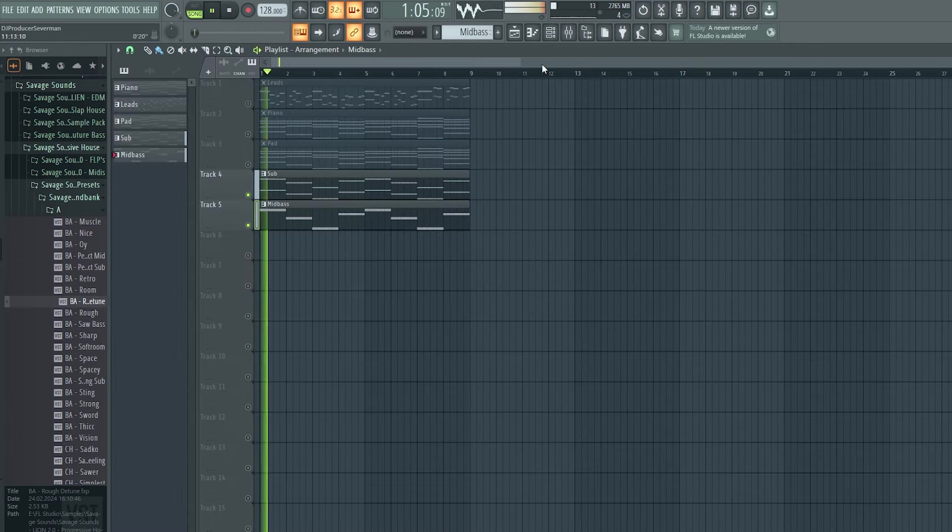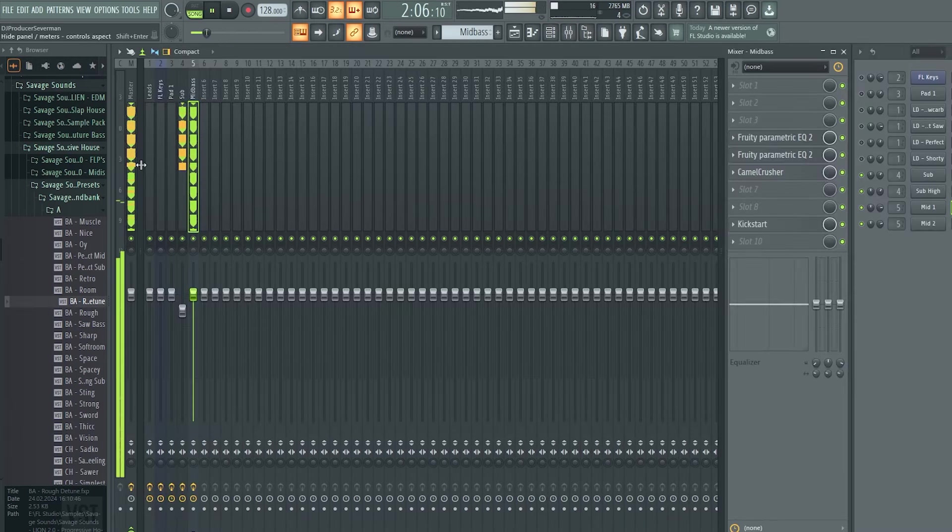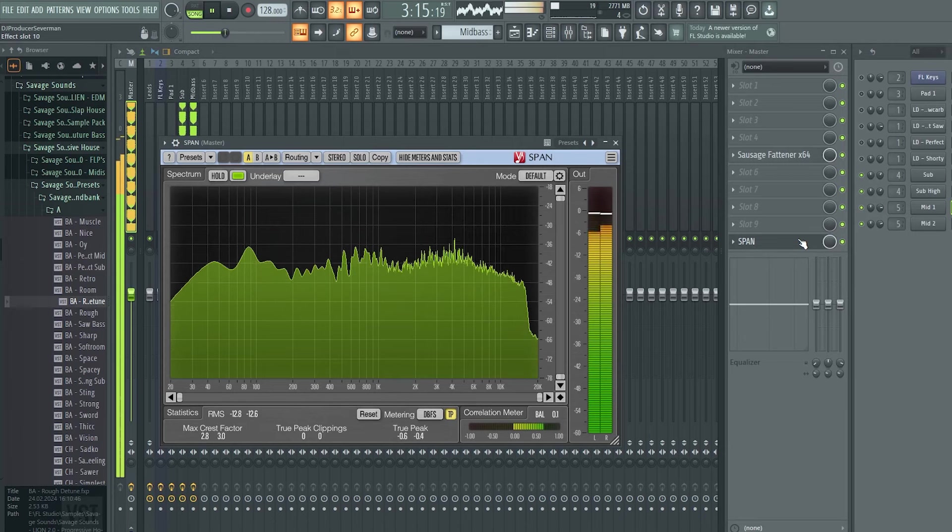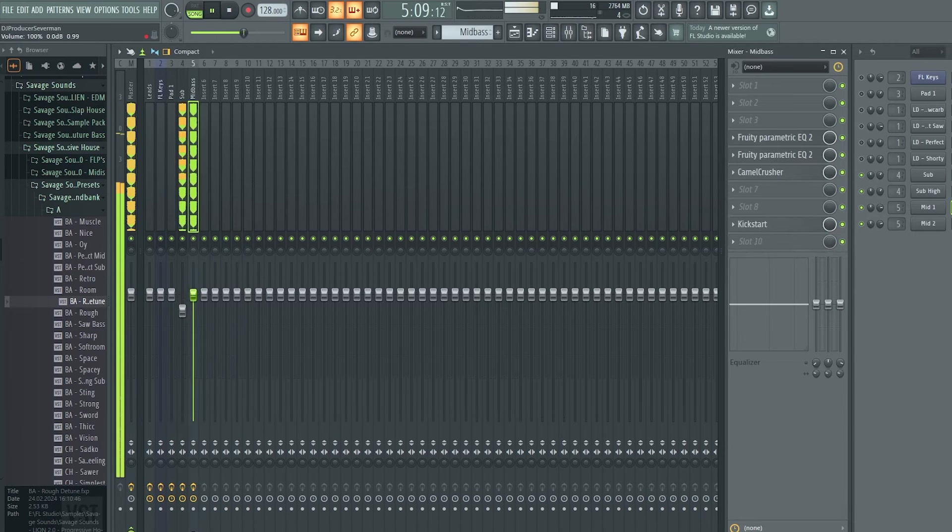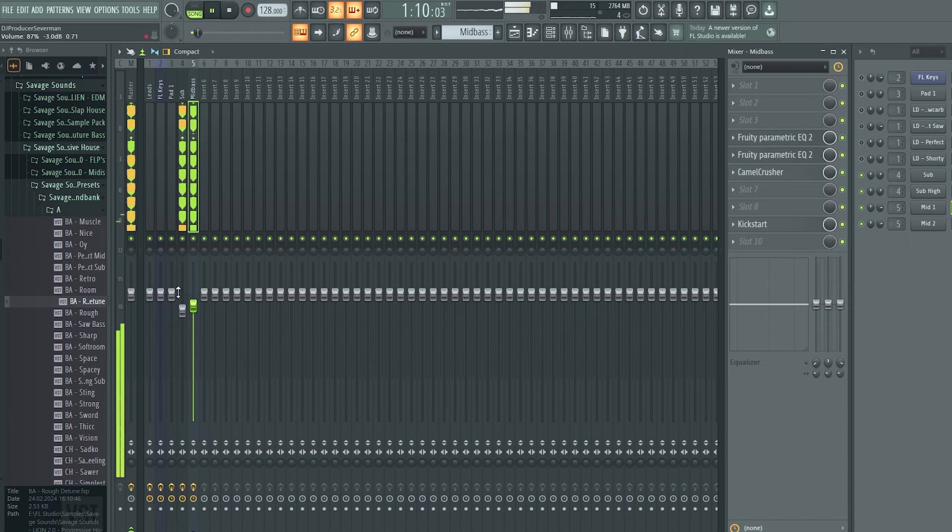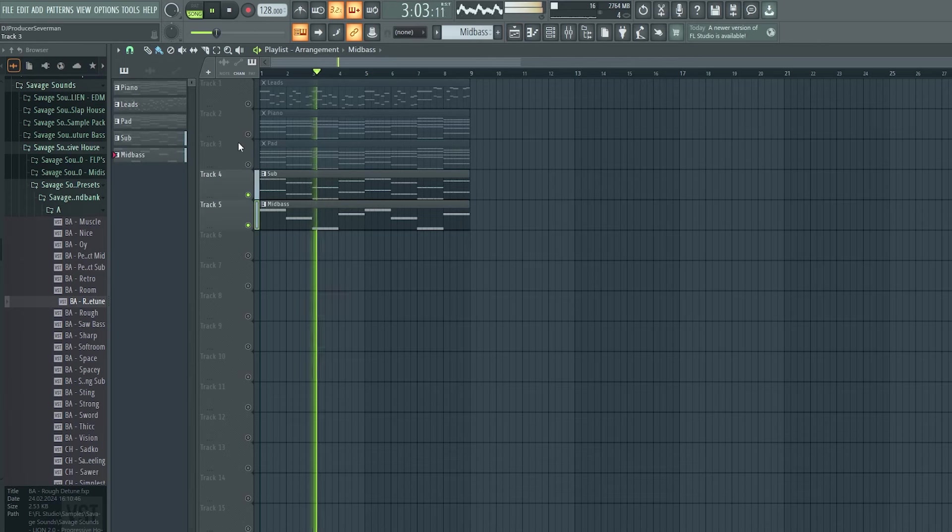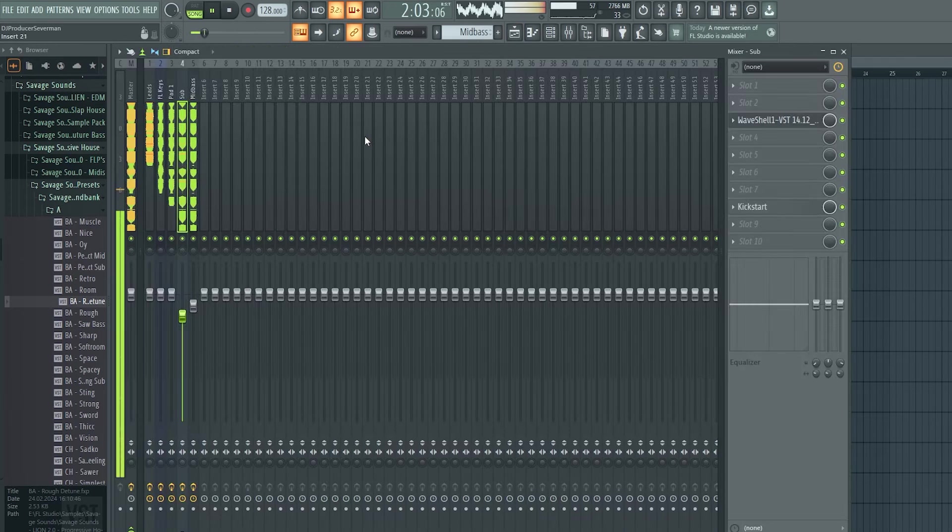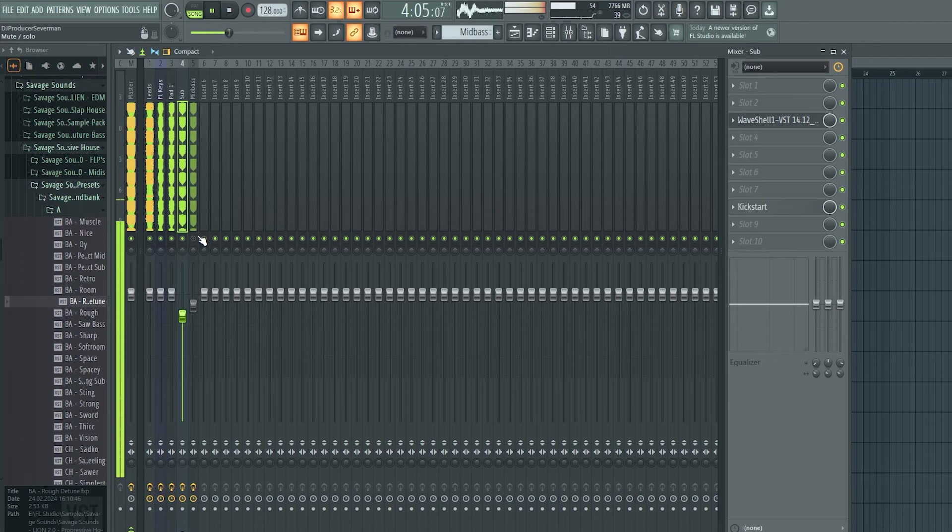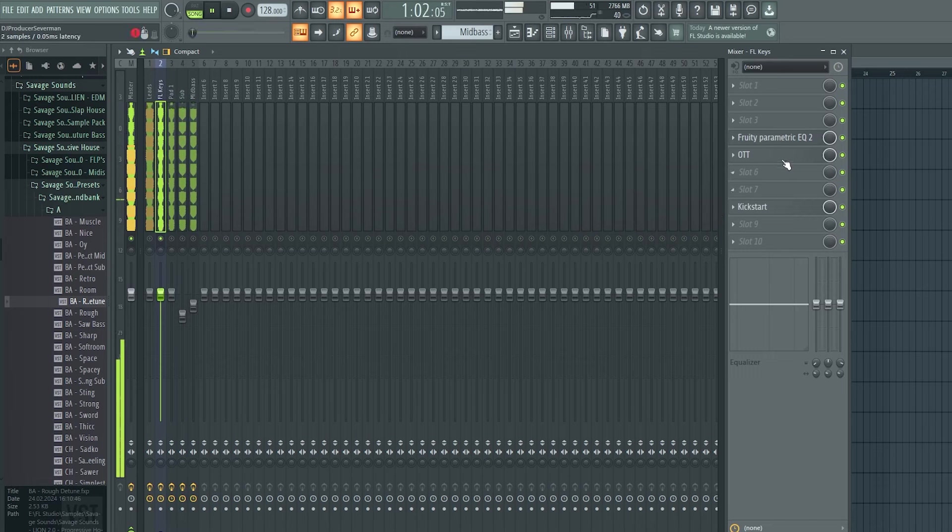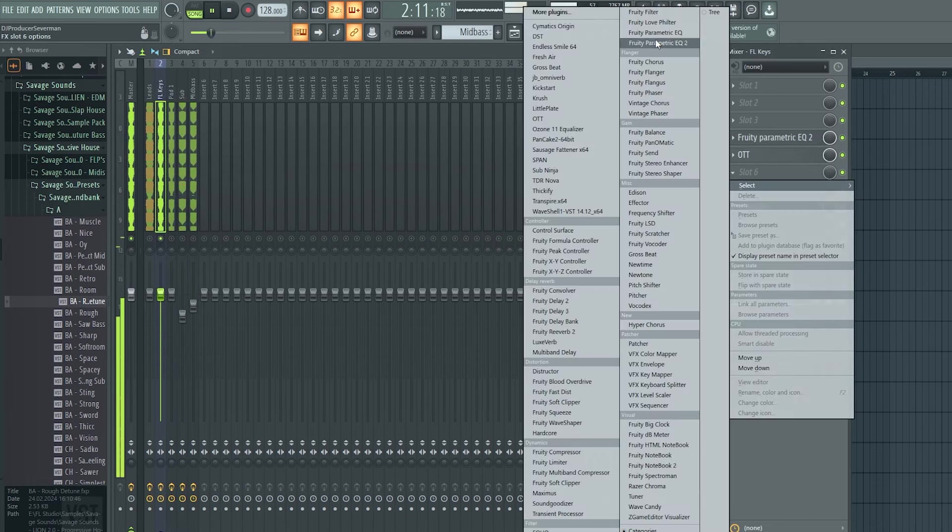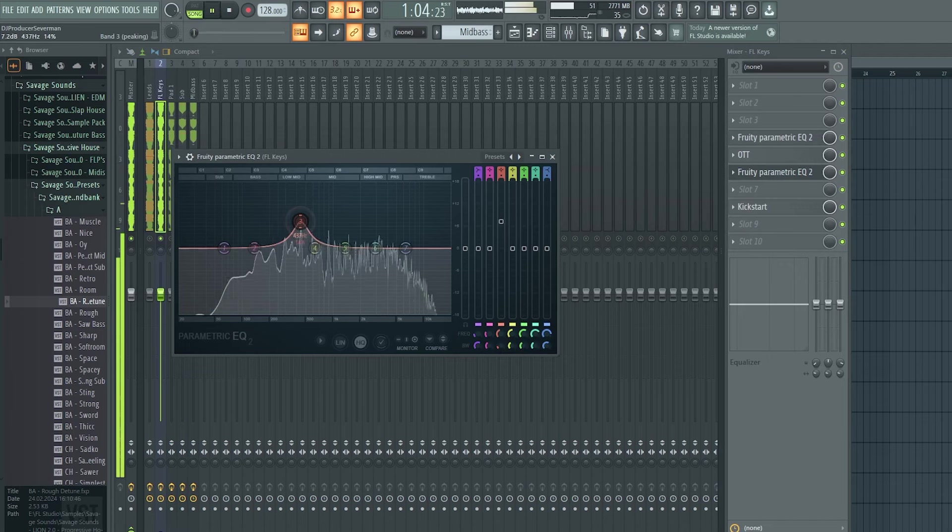Now let's mix all these elements together. First the sub and the mid bass. I always check with span if all frequency ranges are there and if nothing peaks too much. Bring down the mid bass a bit. The sub too. Now I mix all the other elements too. I like to compress the piano a bit more, and I duck down some of the annoying frequencies to make the piano cleaner.